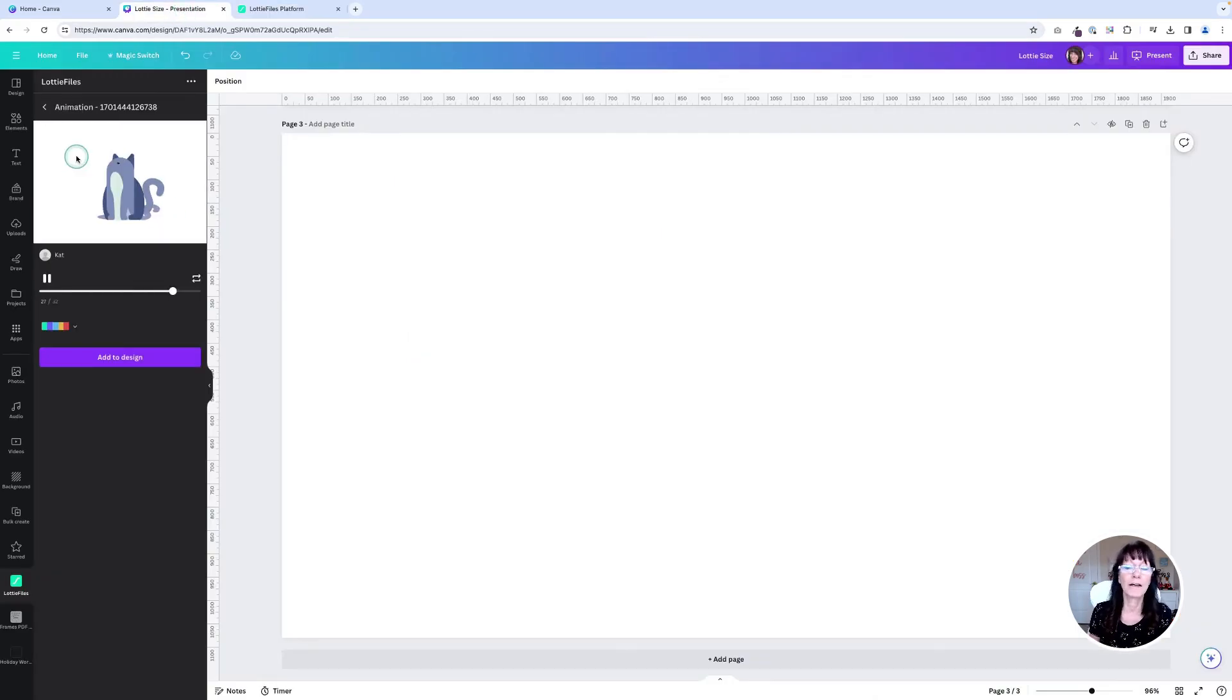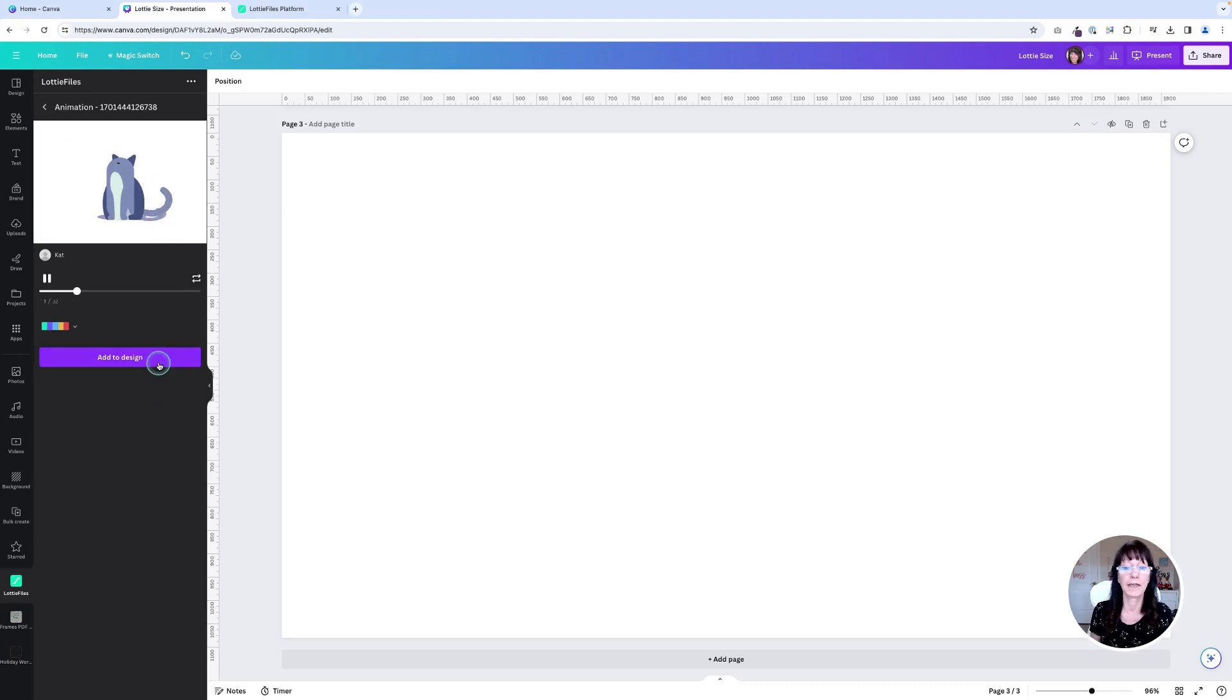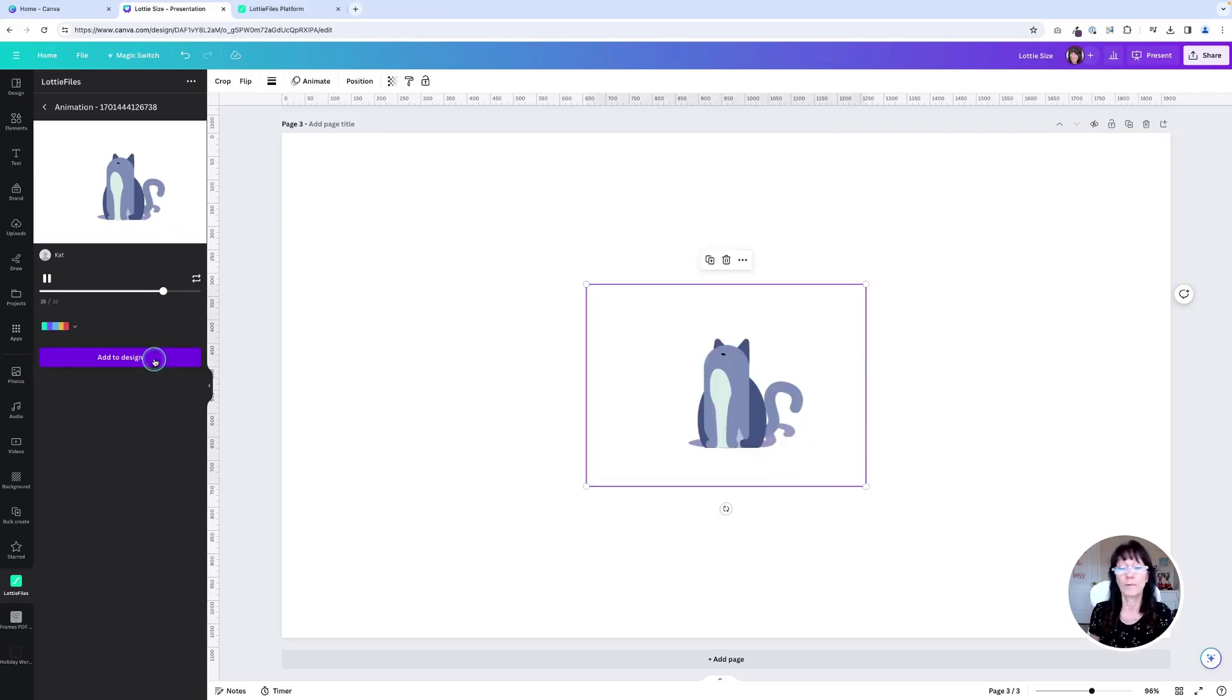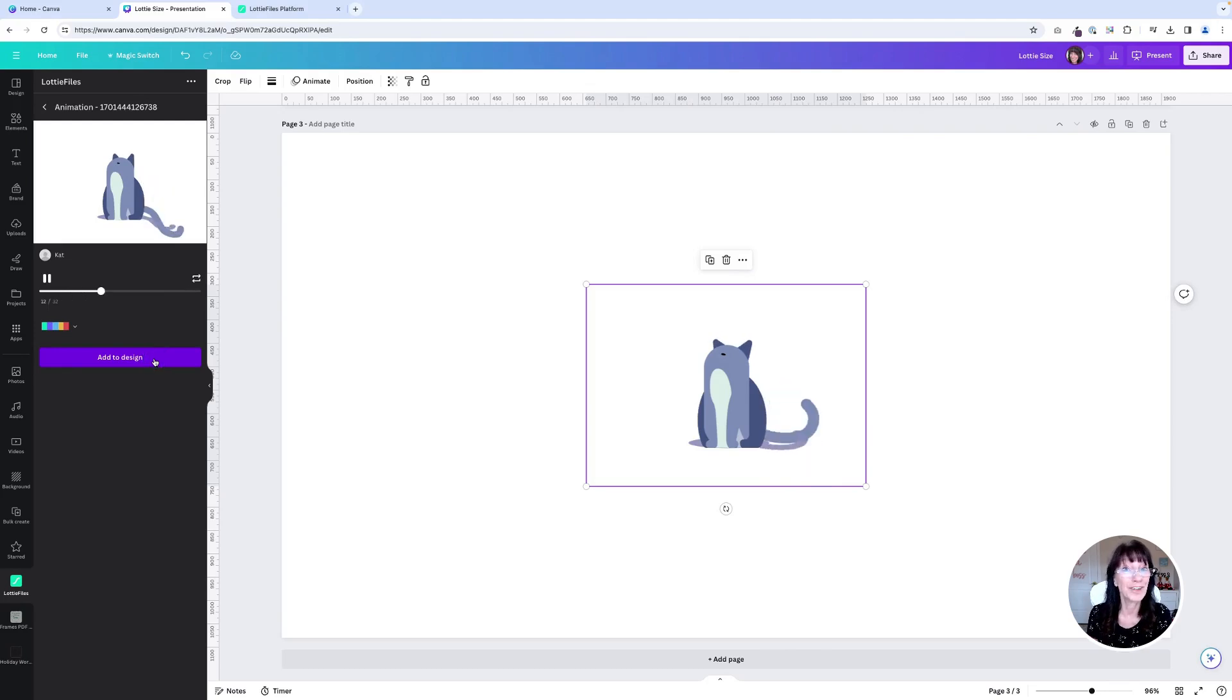So you'll simply click on that animation. This is the one that I just created and click add to design and Canva will pop it right into your design for you, just like that.